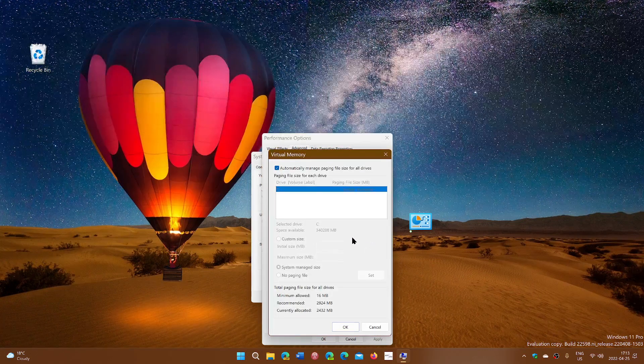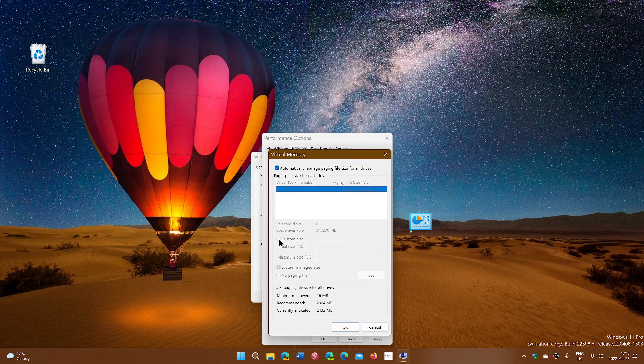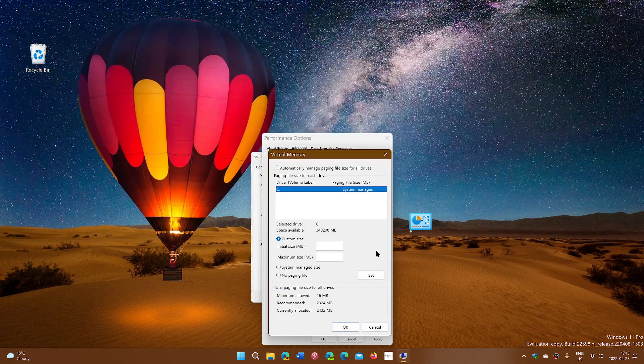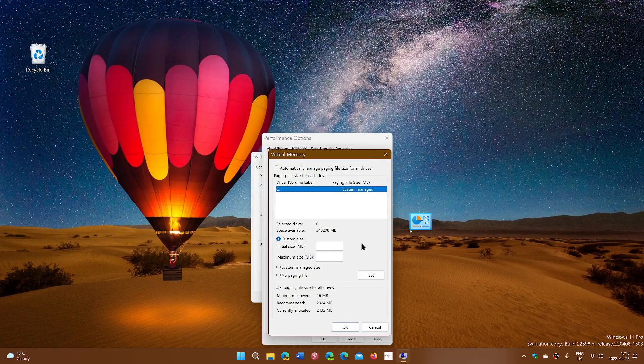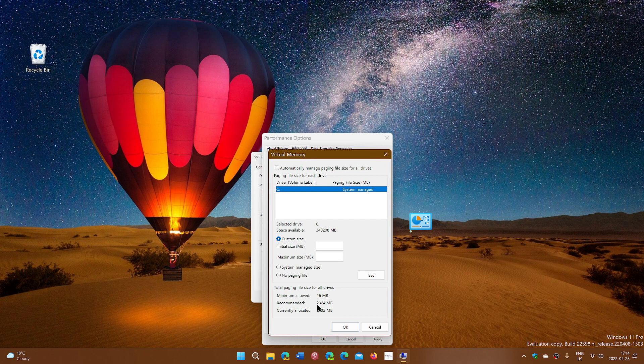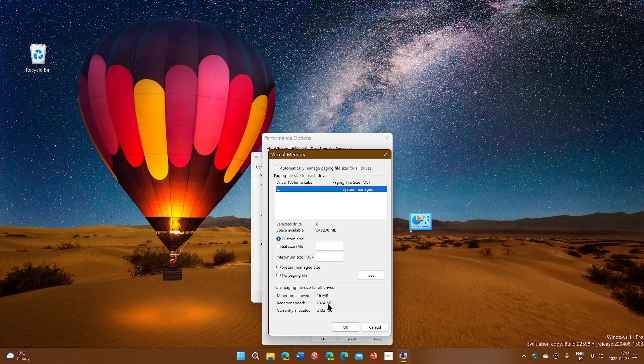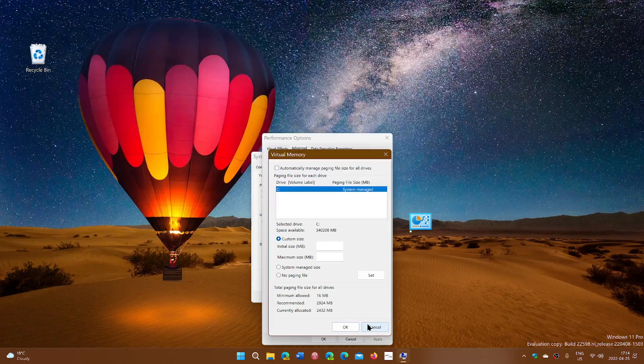Click change. Here all you have to do is of course remove the automatically manage and go into custom and put a size here of minimum and maximum that you might want to use. So the minimum should always be what's recommended, 2924 as you see here at the bottom. Put that as a minimum and then maximum size just choose a bigger amount.